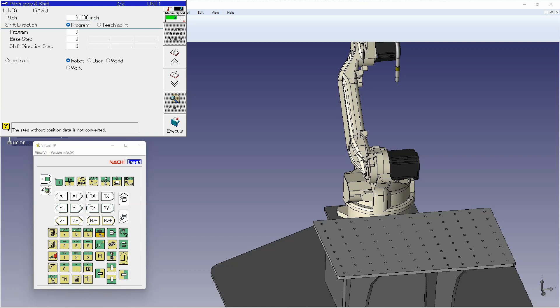Now you've got two ways of doing your shift direction. You can either use a program to identify the direction of travel or teach point, which would be referencing two points using the robot teach tip.